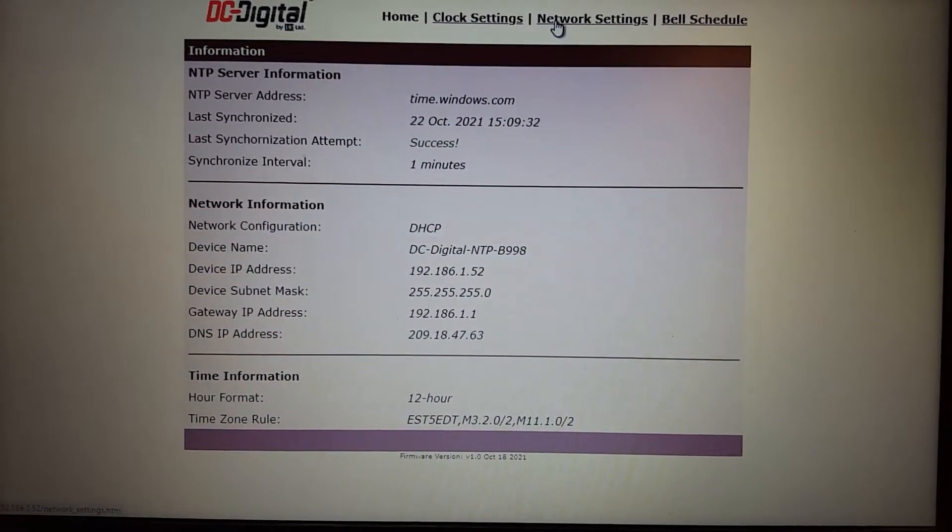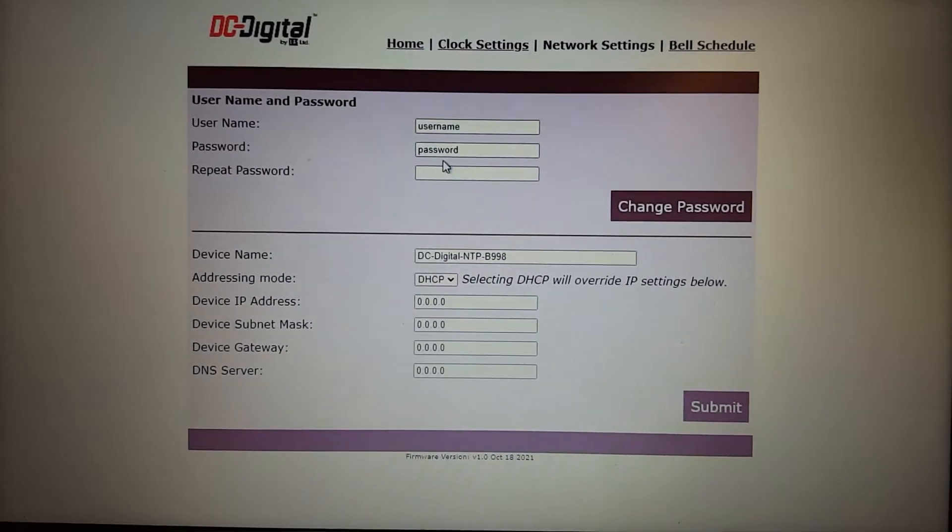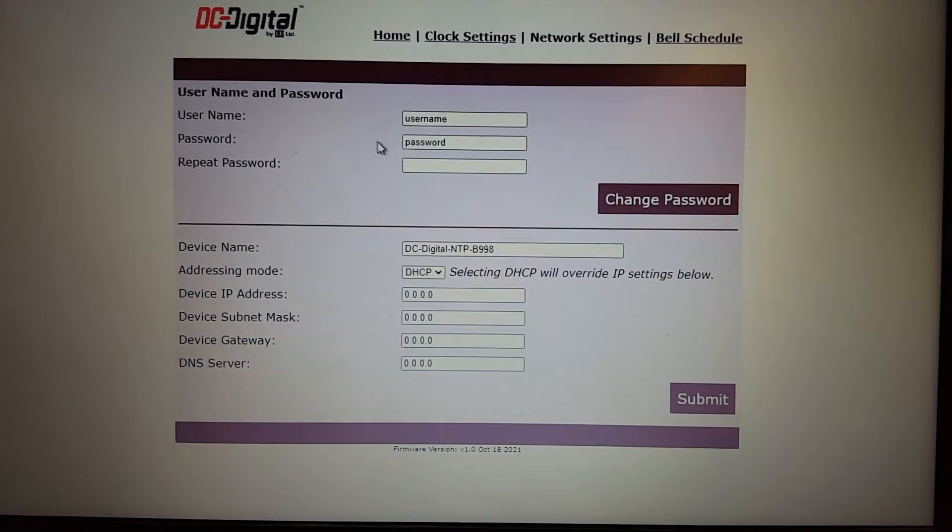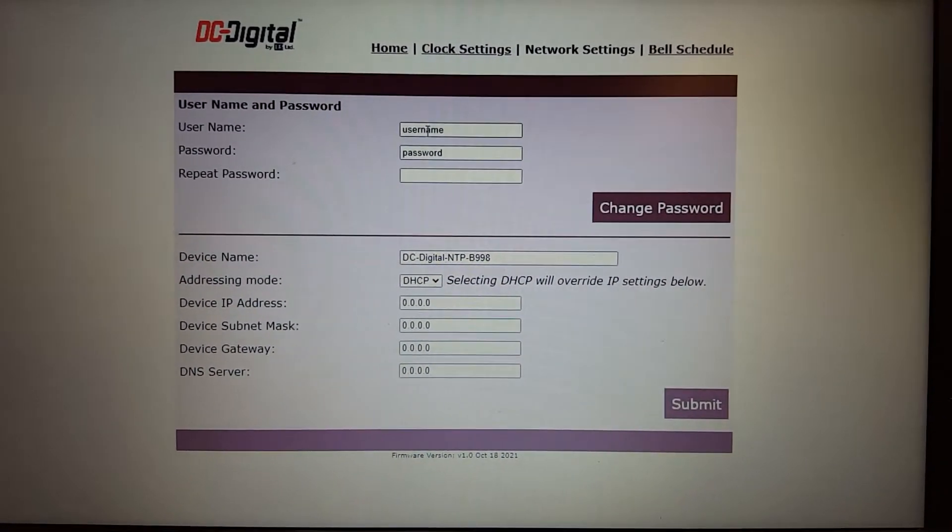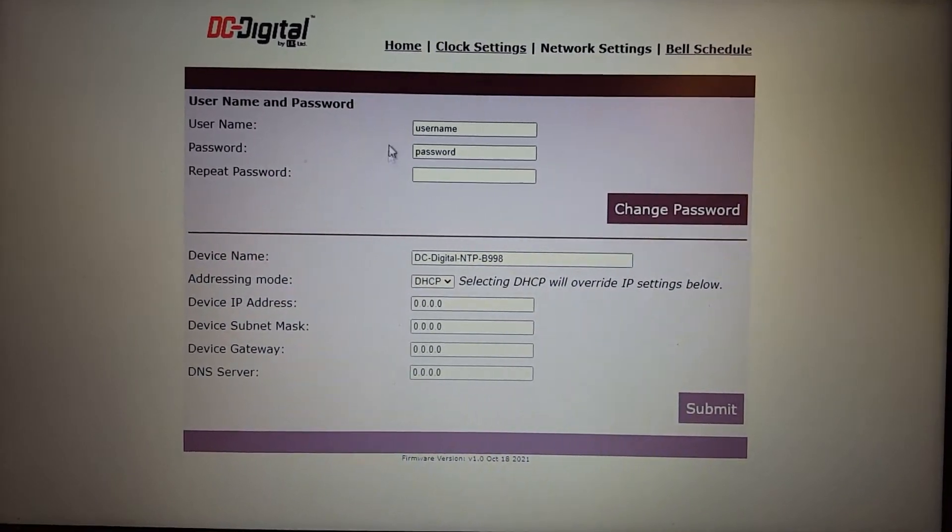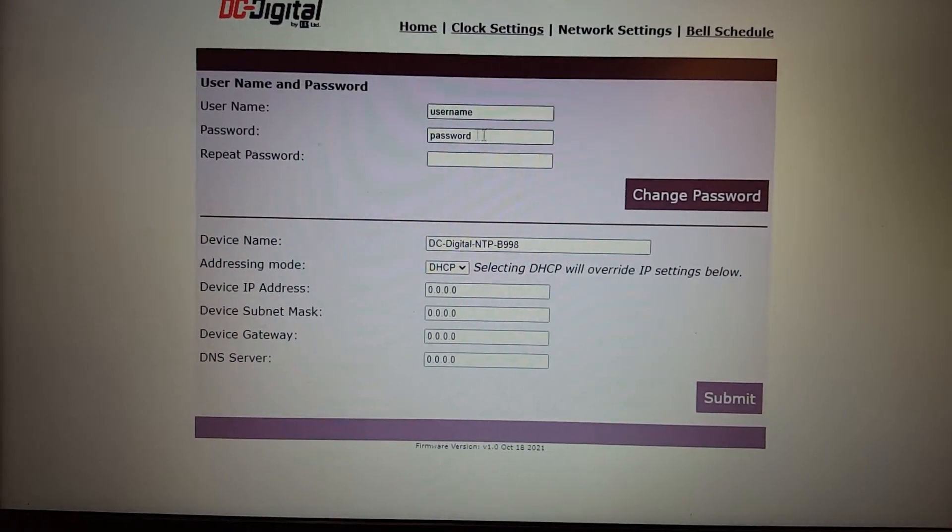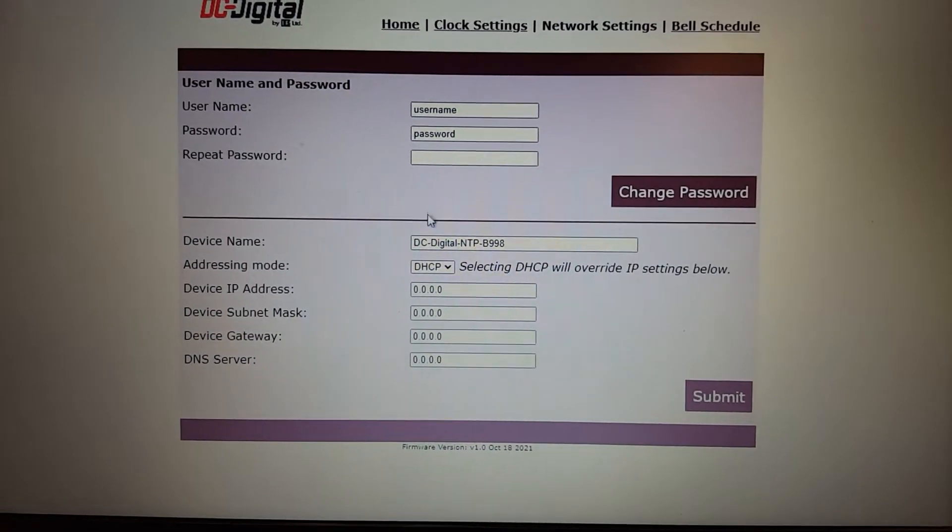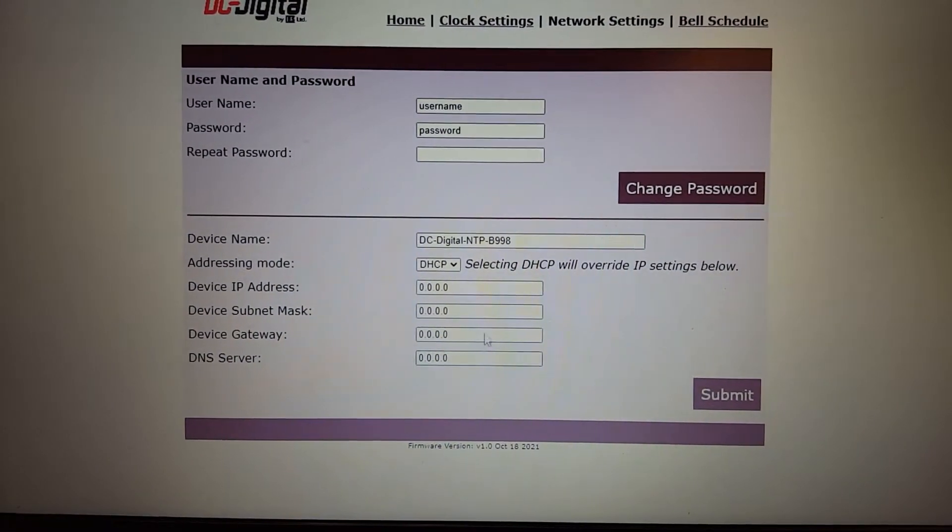I'll do the Network Settings tab first. So on this tab, you can change the username and password that you used to log into the configuration page here. Default is username and password in lowercase. And you just submit that to make changes.